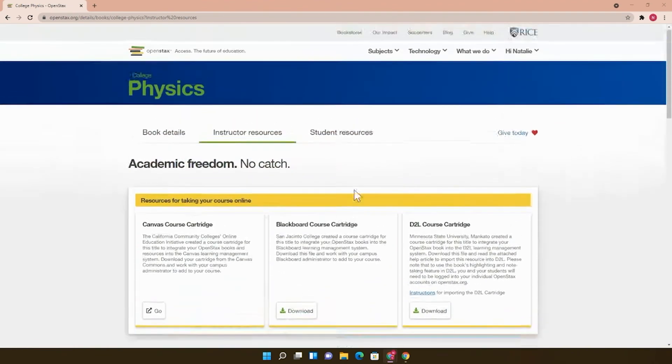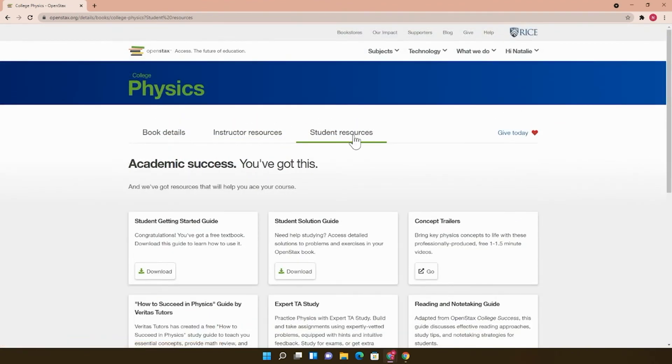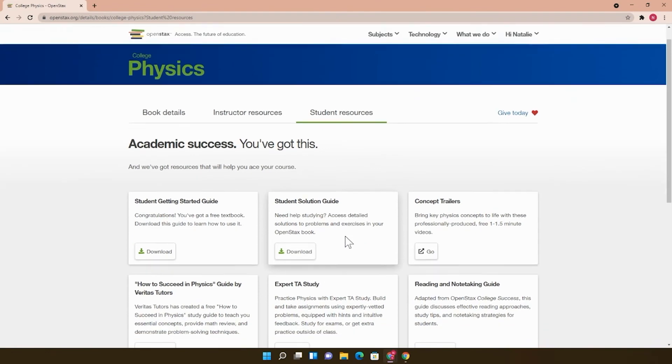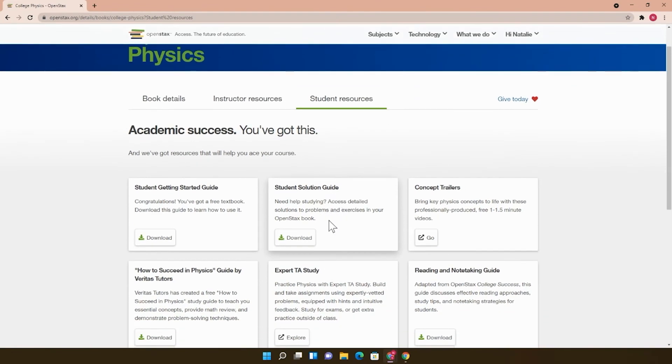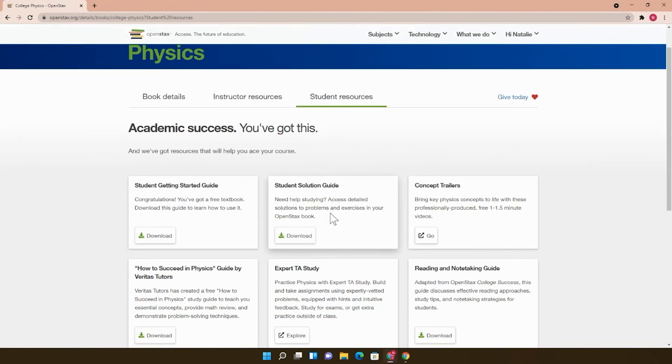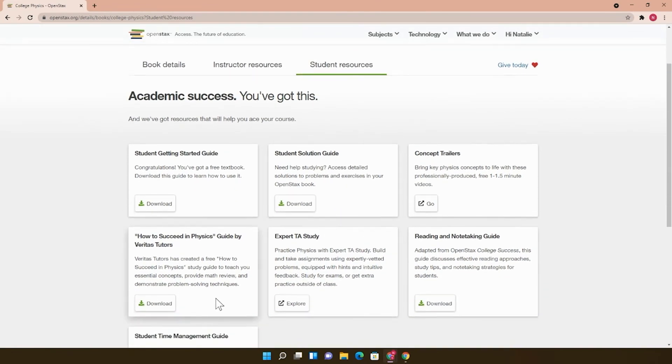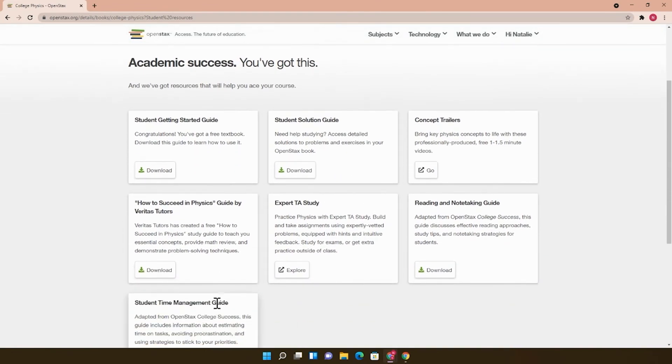Really quick, there are also some student resources like the answers to the odd-numbered problems in the book and some handouts for academic success.